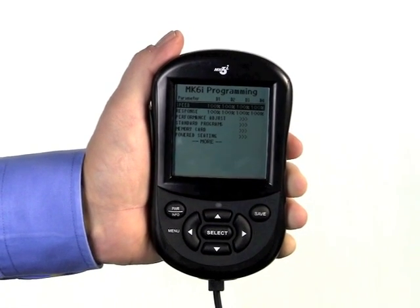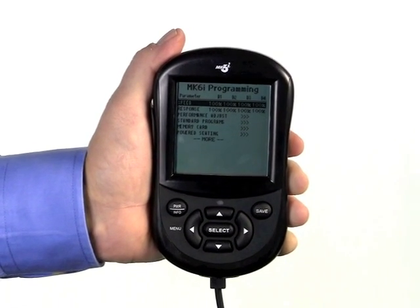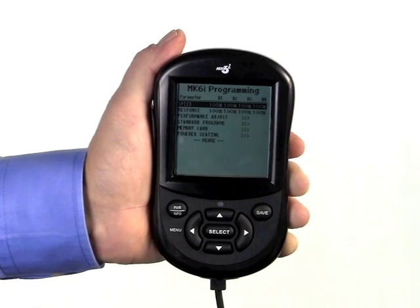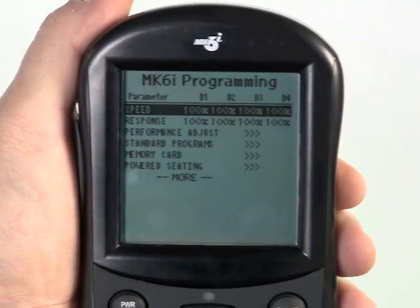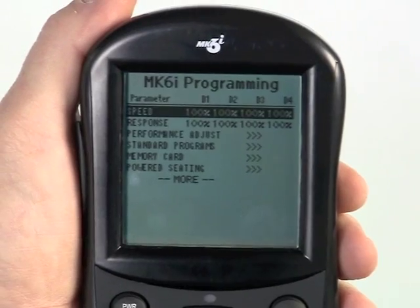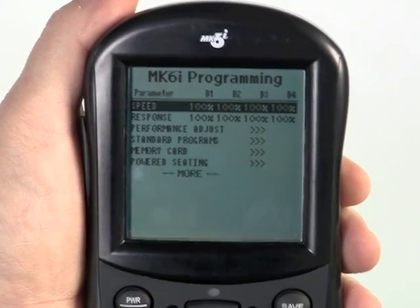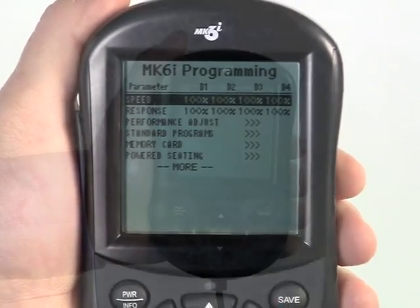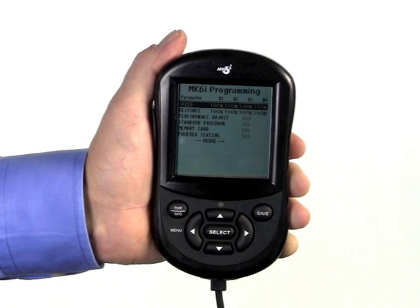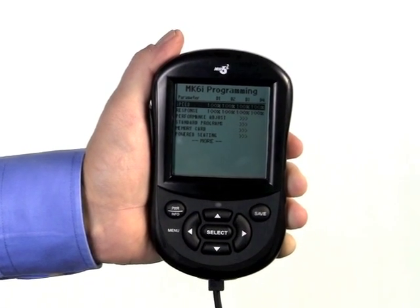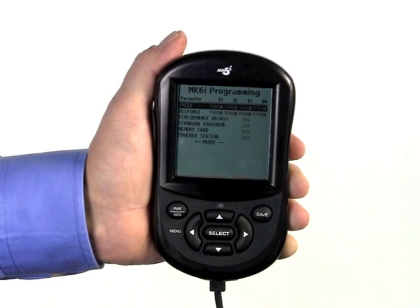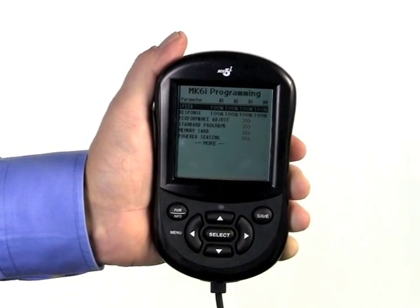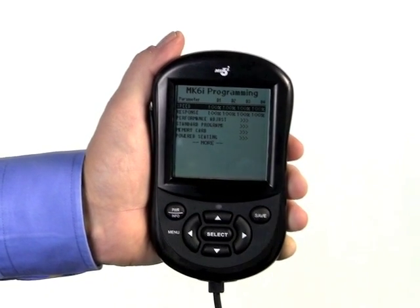When using the driver control to operate other functions besides driving the chair, such as operating powered seating, moving a computer cursor or a mouse, or even using the driver control to change driving profiles one through four, it is necessary to make those programming adjustments as well. Invacare recommends that only qualified and trained personnel perform these adjustments.